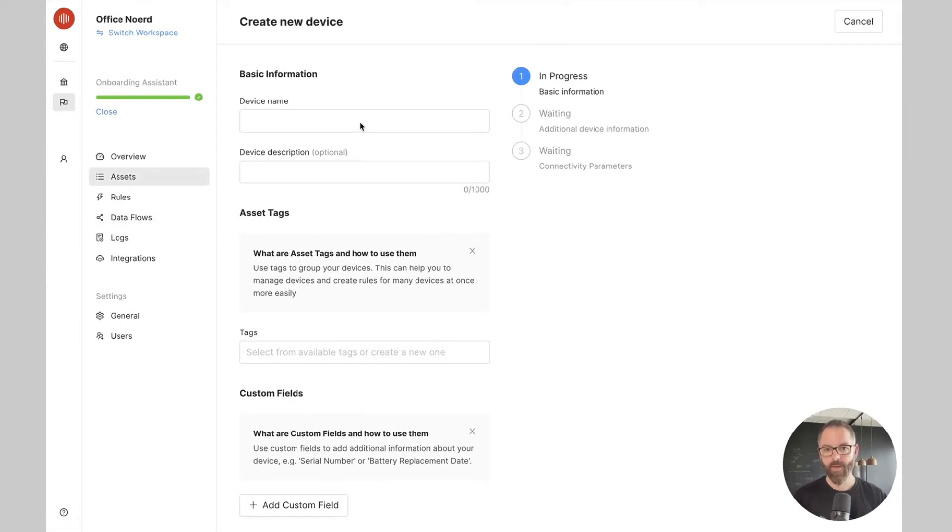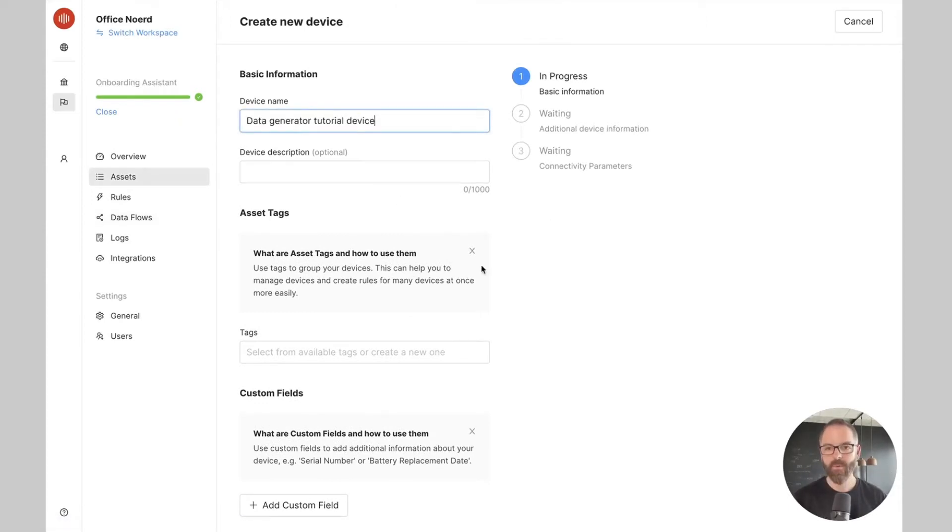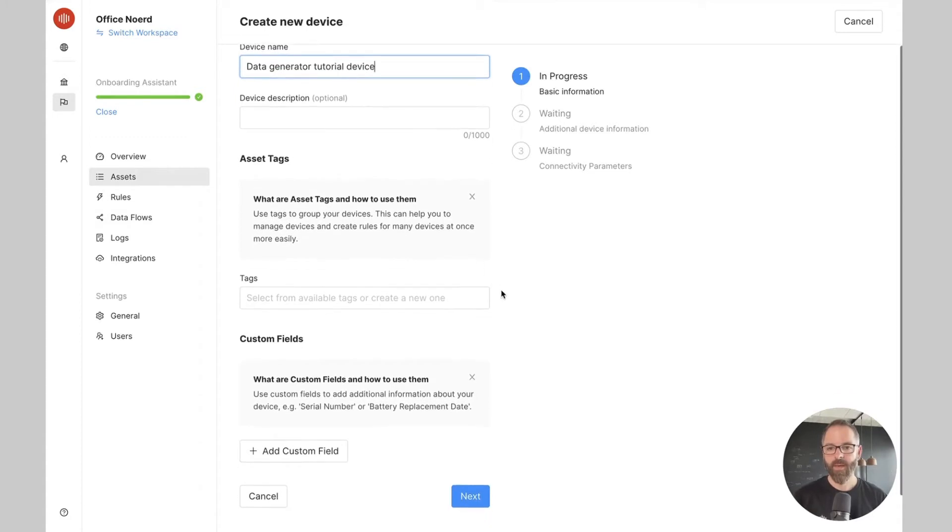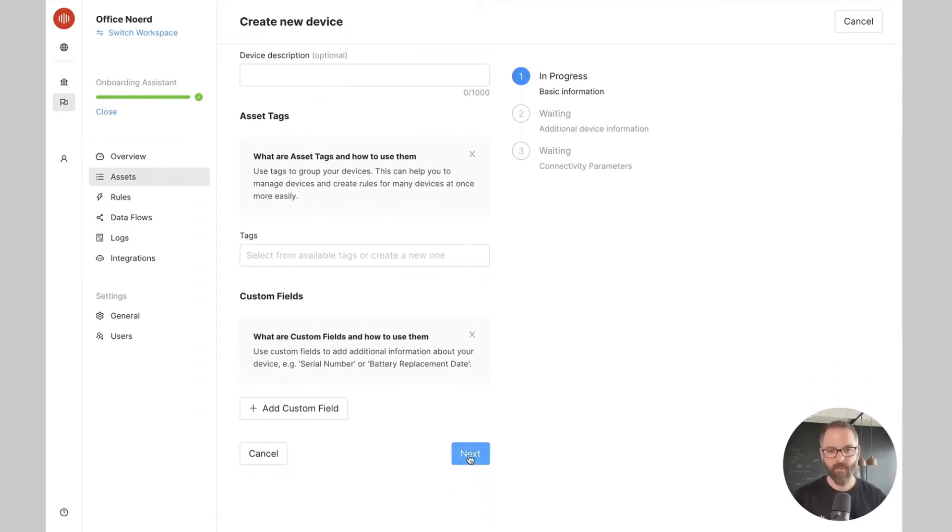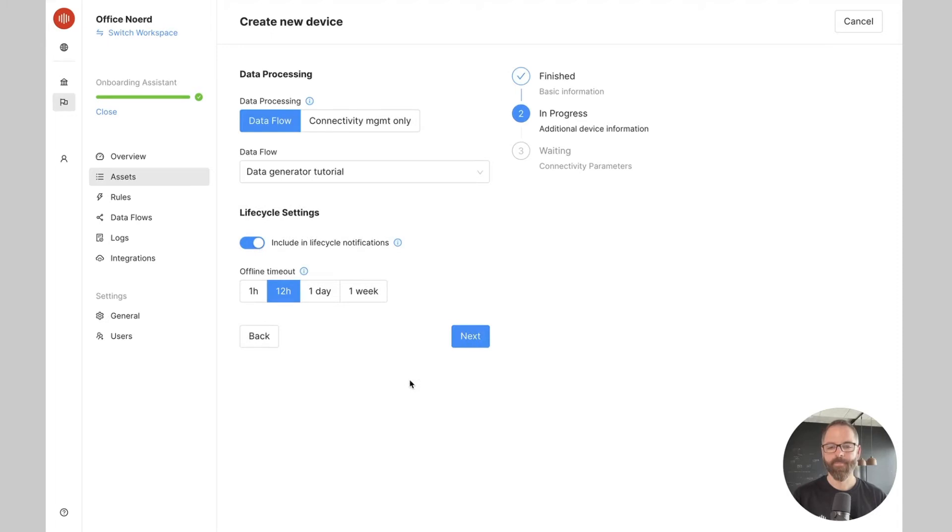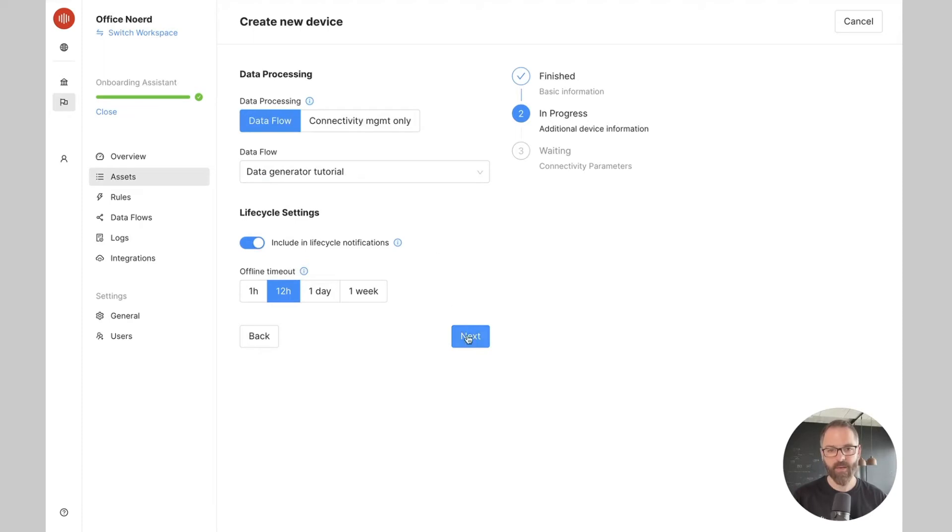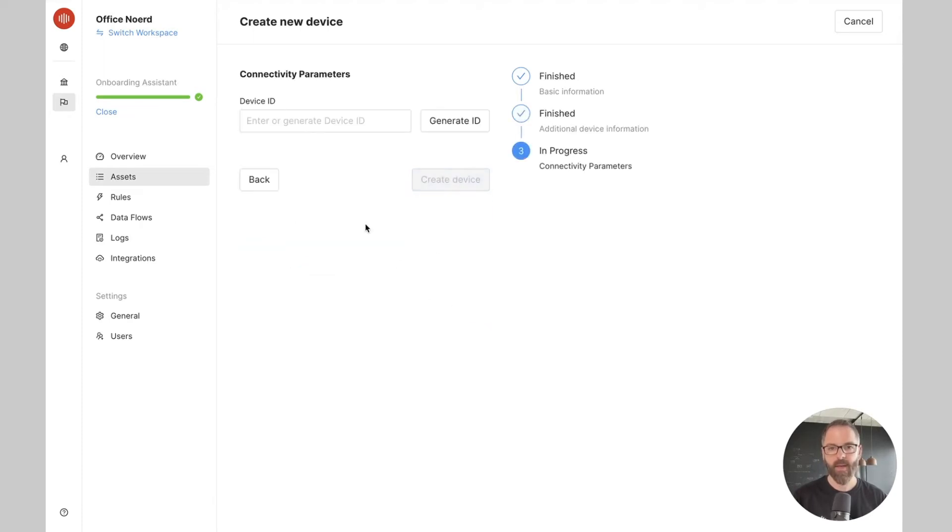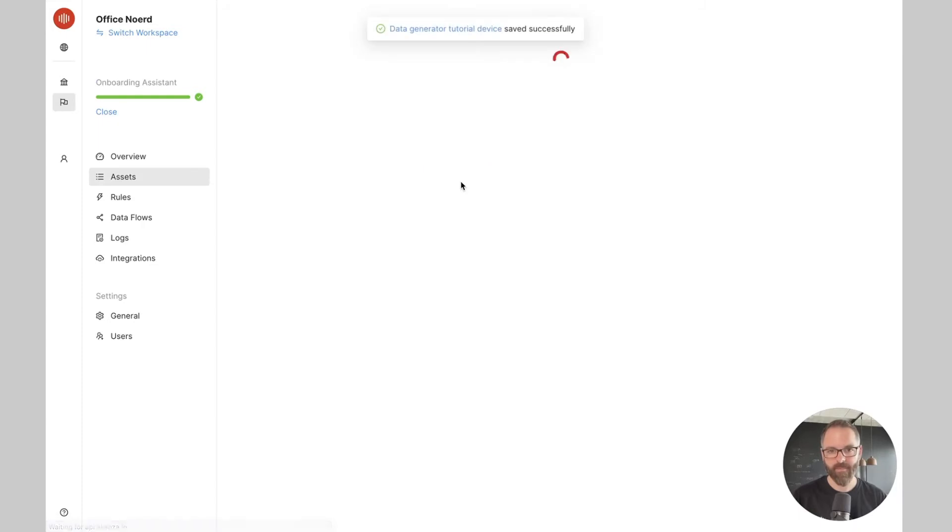Now I can give a name to my device and description. I won't be assigning any tags or custom fields at the moment. As you can see the data flow that we created previously is assigned to this device so I can just click next. I can generate the ID of the device and create my device.